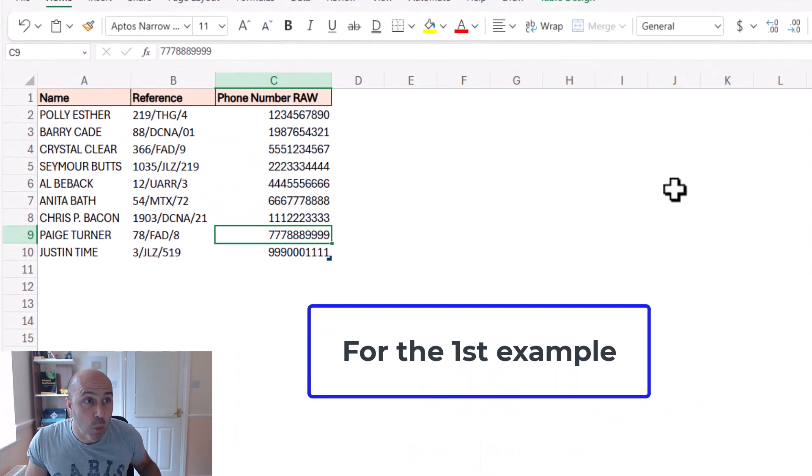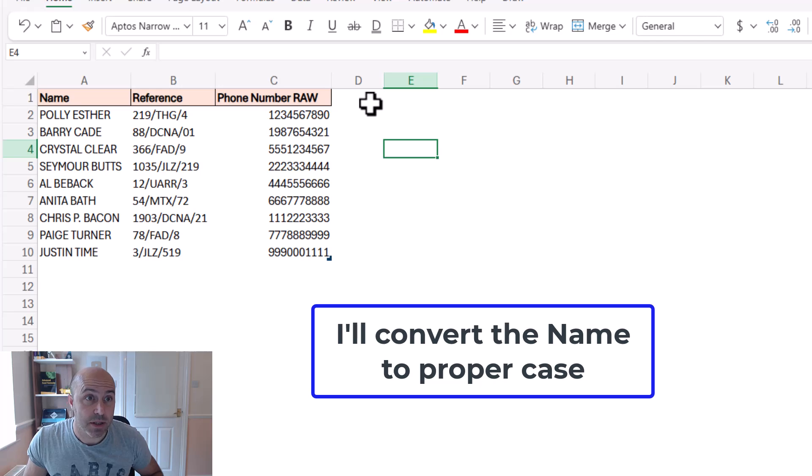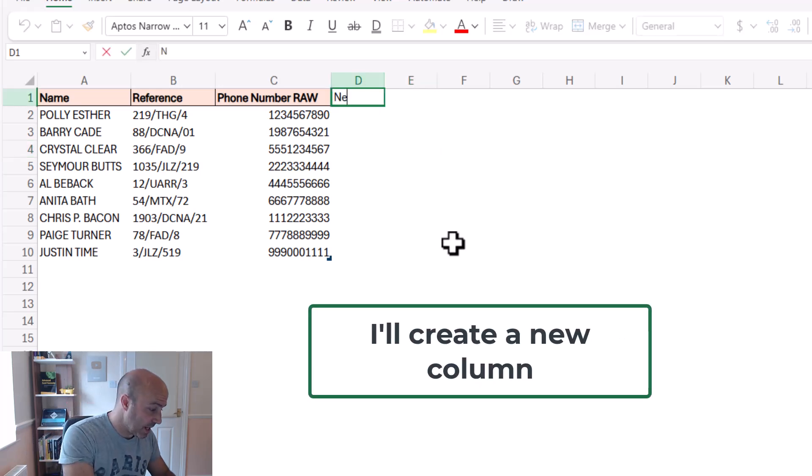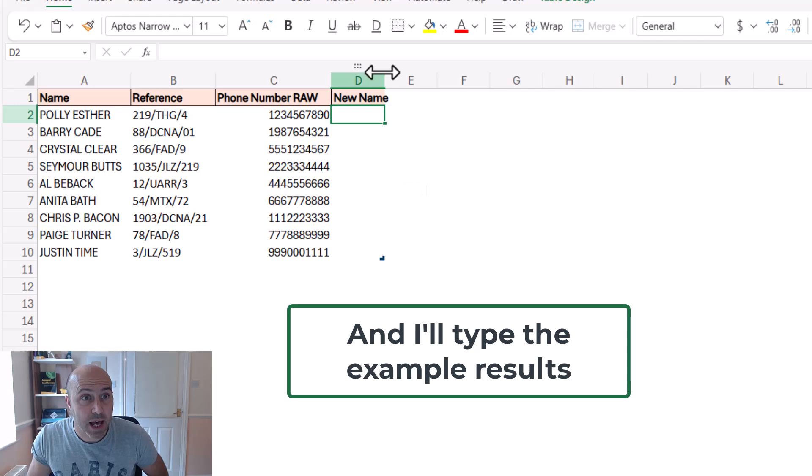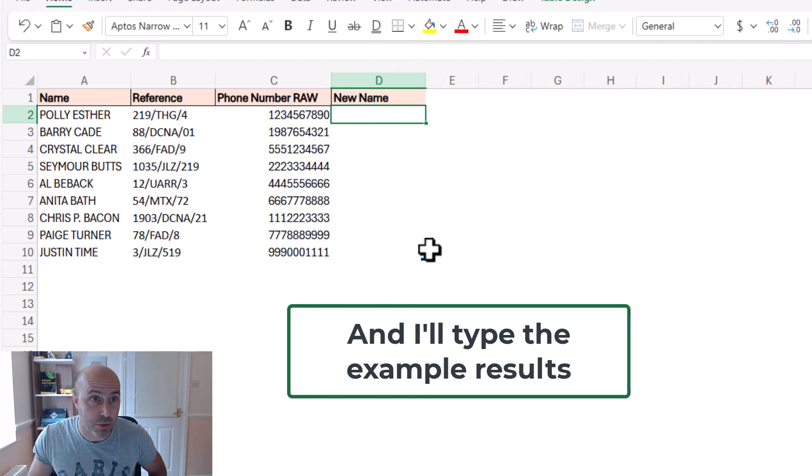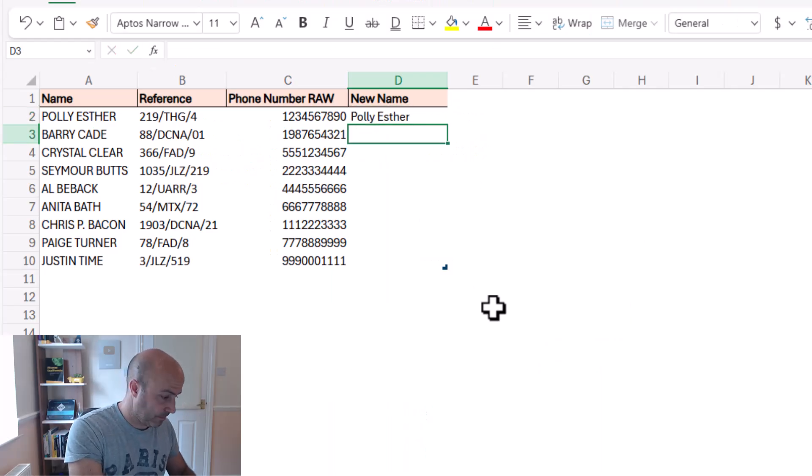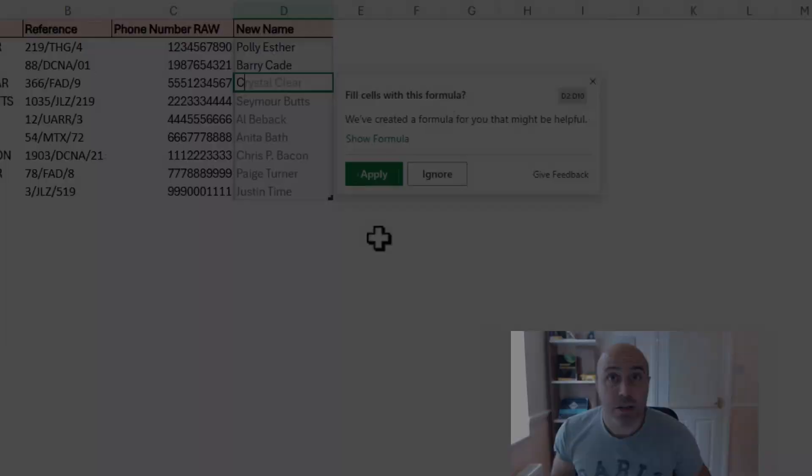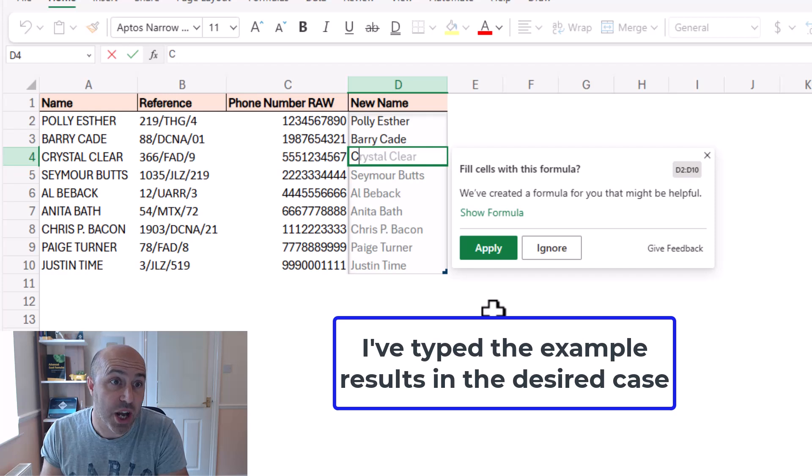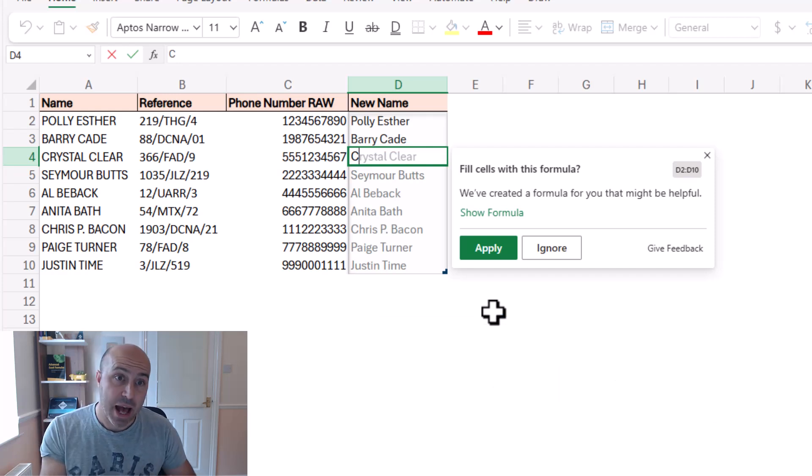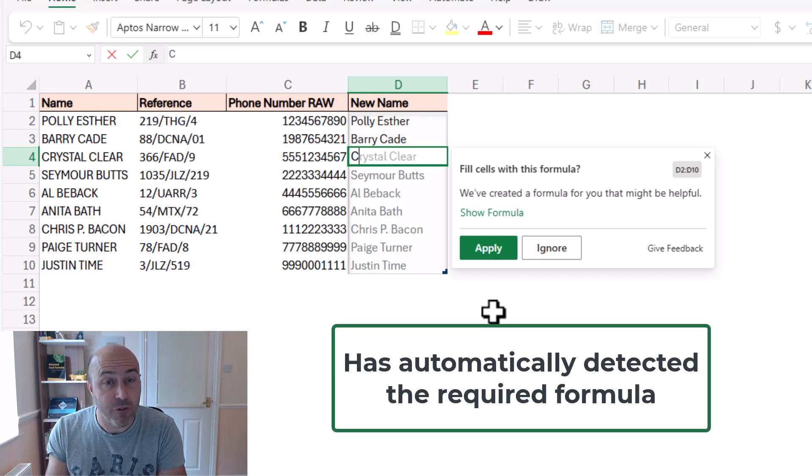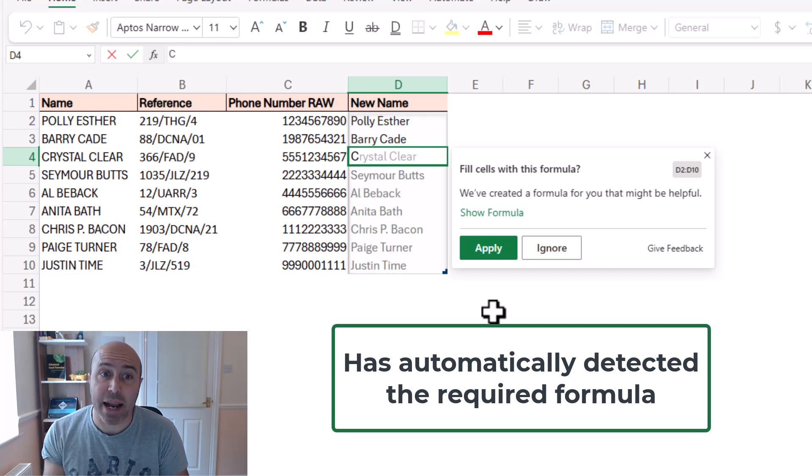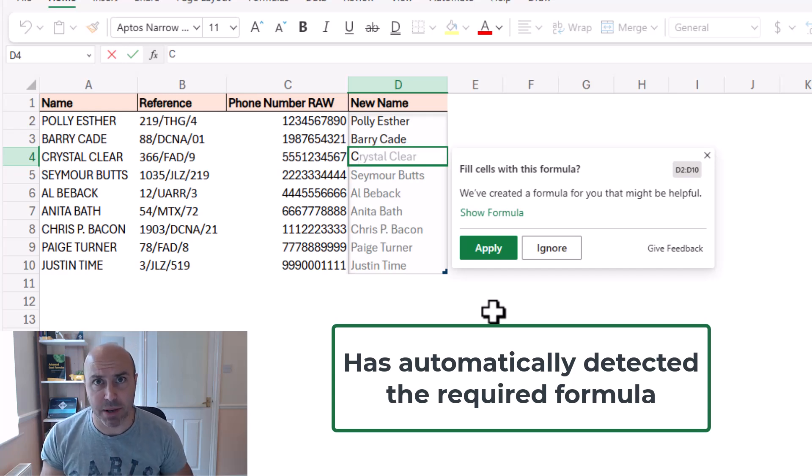Now example number one is with the name. So I'm going to pop in a header here of new name and let's proceed with the examples. So what's happened here is I've typed in the example of the name in proper case that I'm after. And automatically as I type, formula by example has detected a pattern and is offering me a formula that might be helpful.